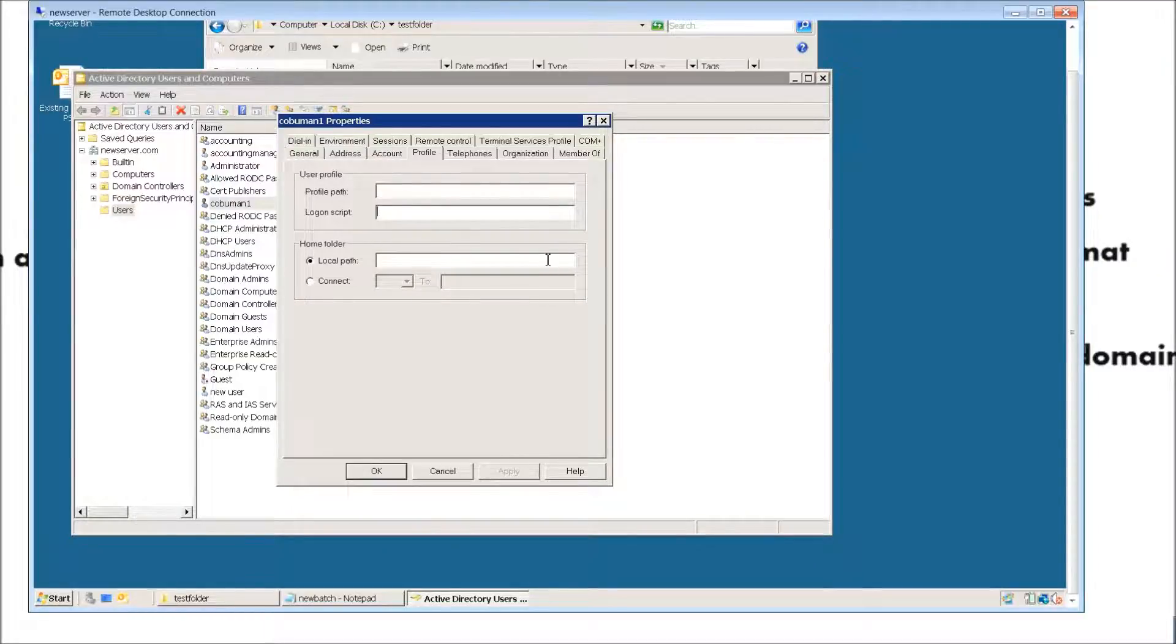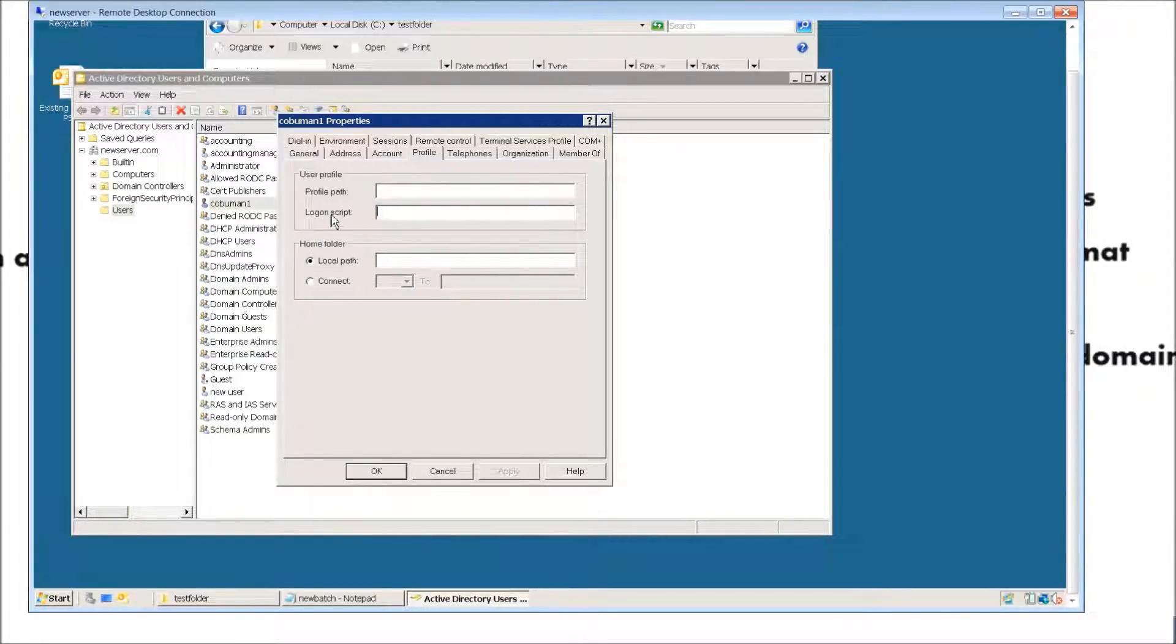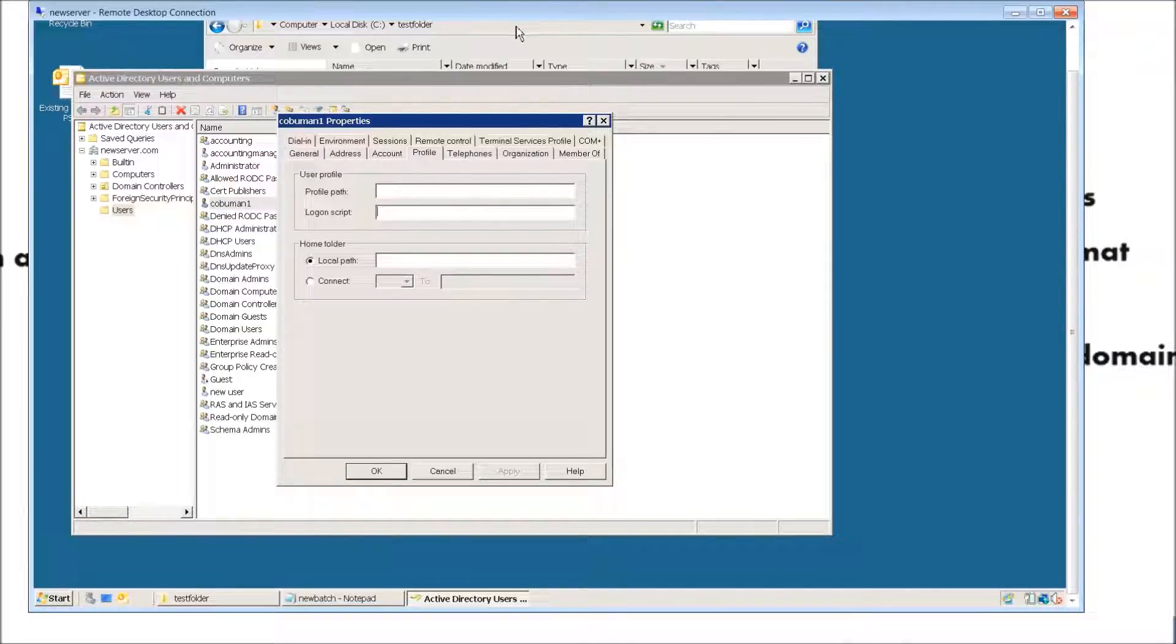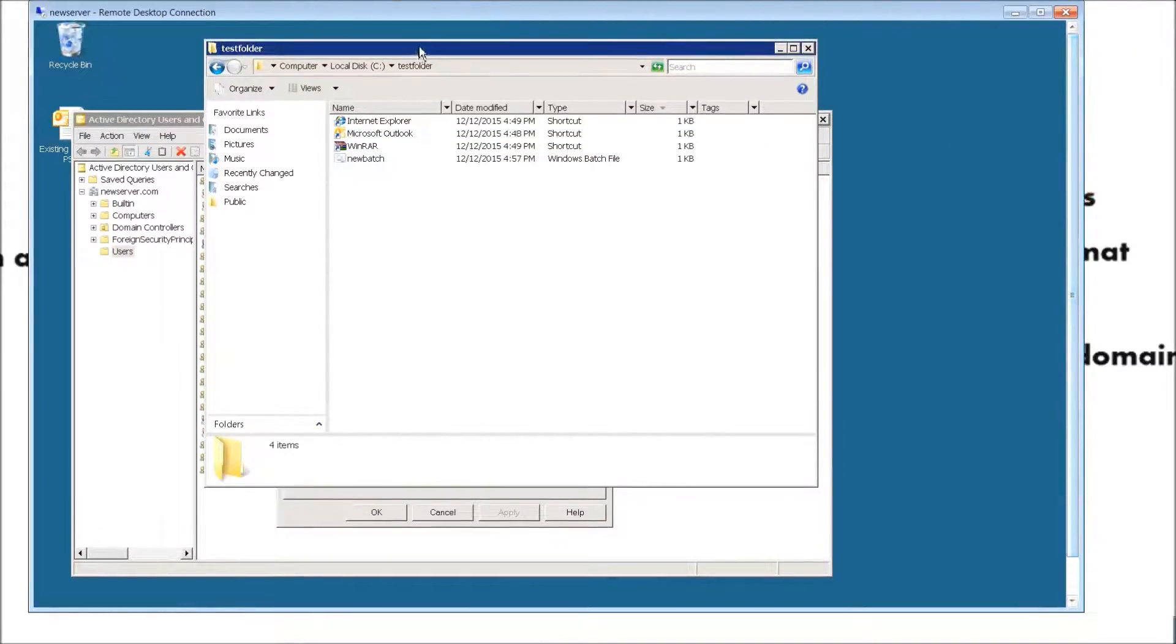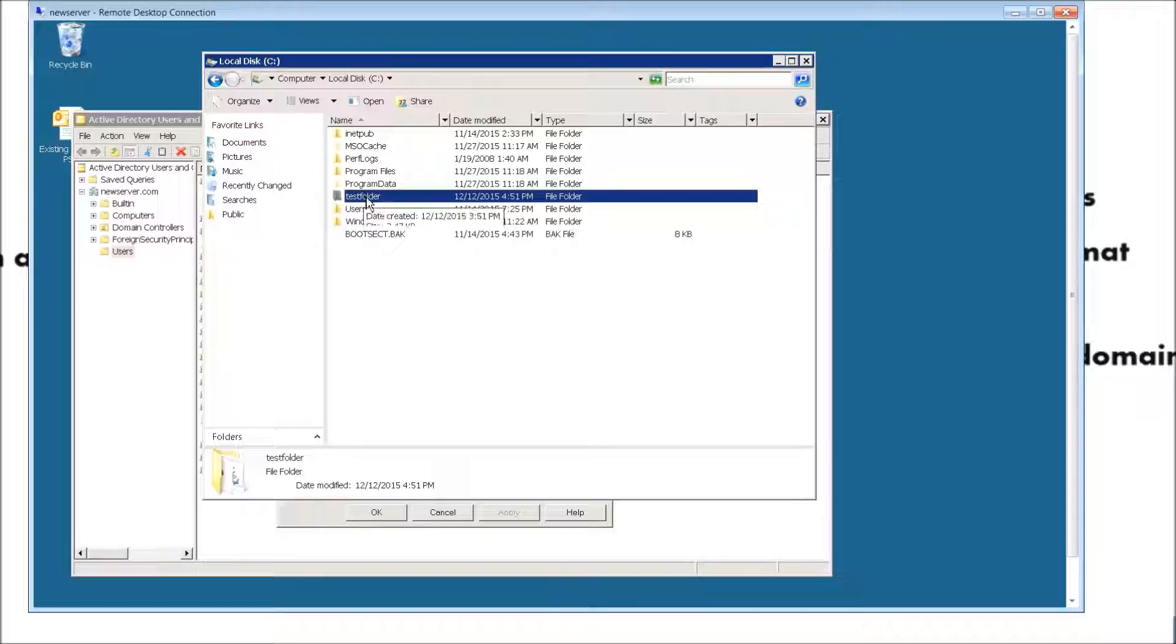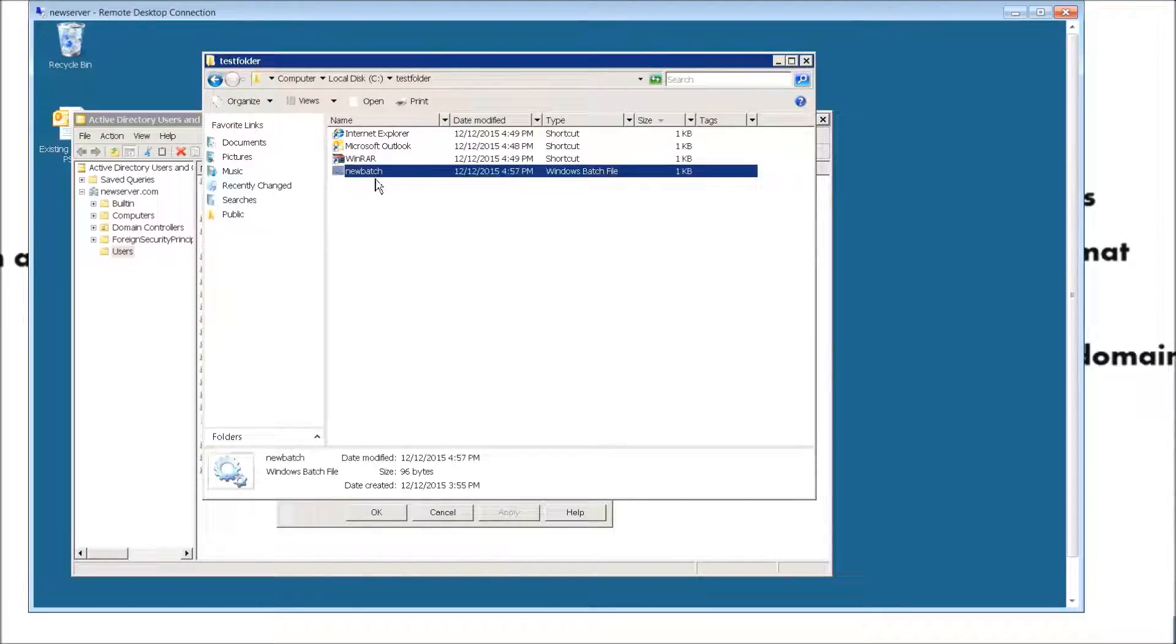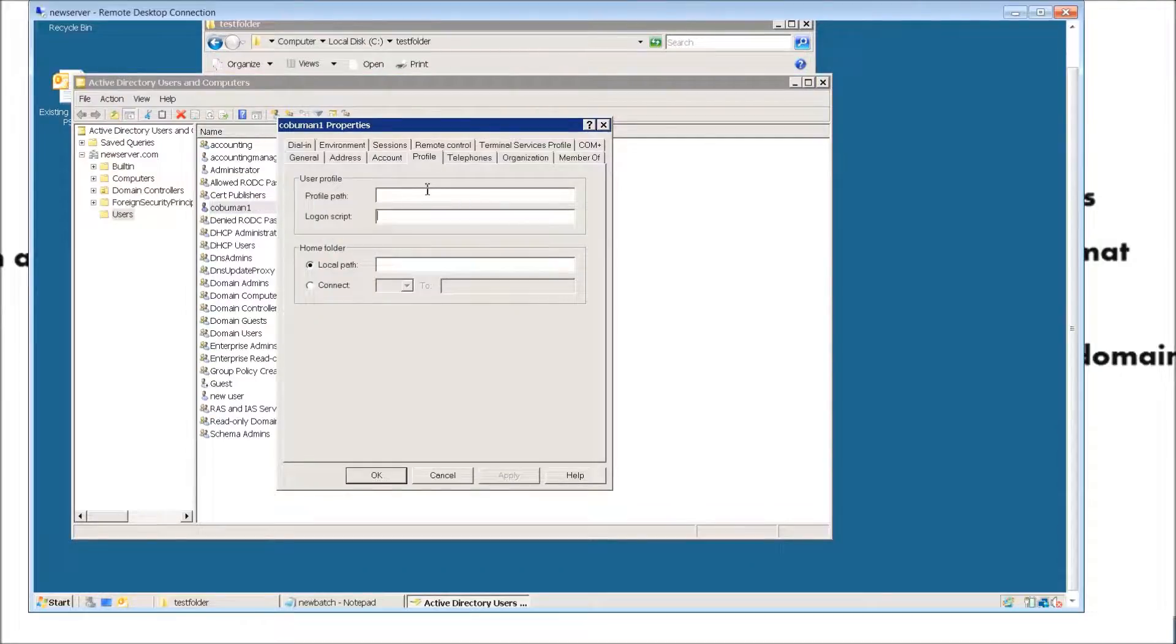In order to set up our post-logon batch script, we would have to type in the name or the path of the location of the script that we've created. Under logon script, right here, we're going to type in the location of our script. It could be anywhere—it could be on a network somewhere, pretty much anywhere. In our case, it's just located in the root of C within this test folder that we created. In the test folder, here's our batch script. It's called new batch.